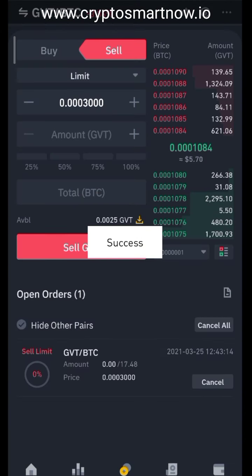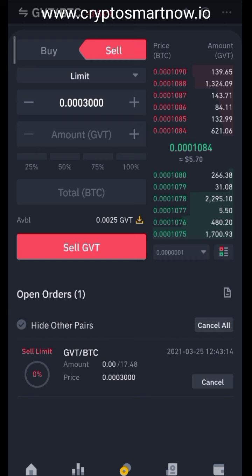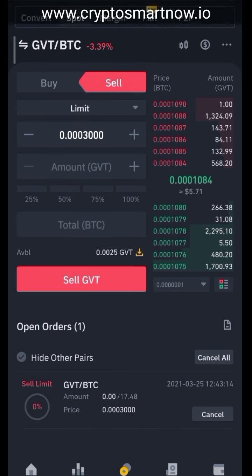This is my sell order — this is where it is right now. Once it hits that target, I would have BTC in return. That's all it is — it's easy. I hope you understand. If you don't, join the group and ask your questions. Don't let the 1,080 sats fool you — they're just numbers. Thank you very much.